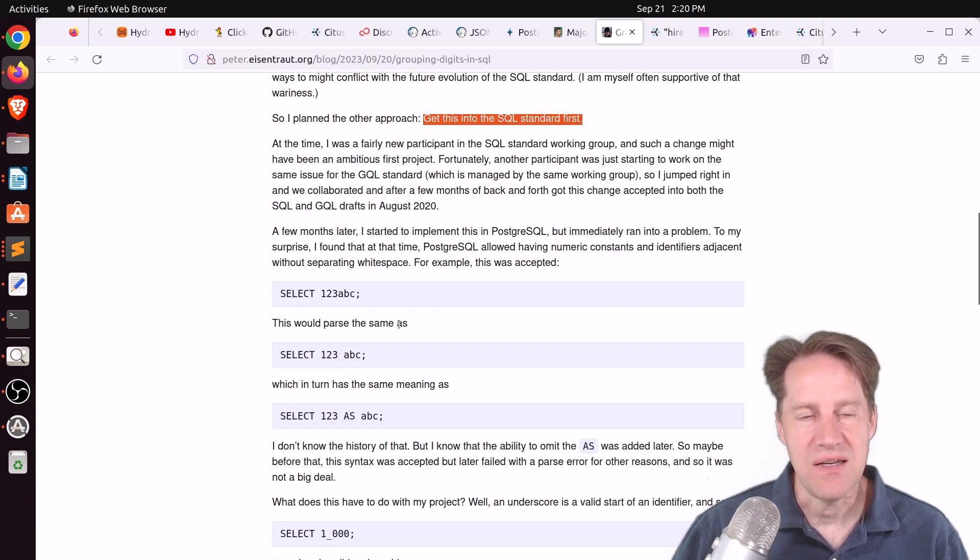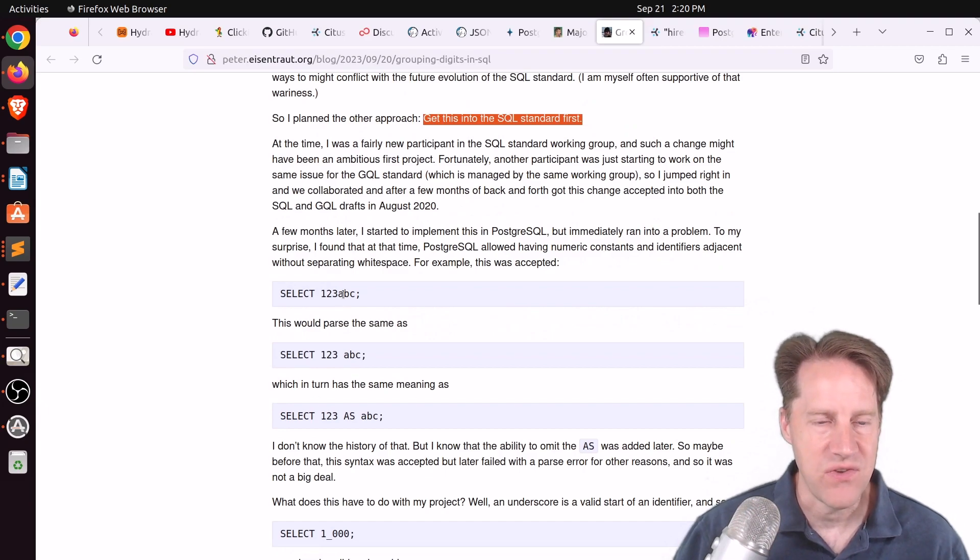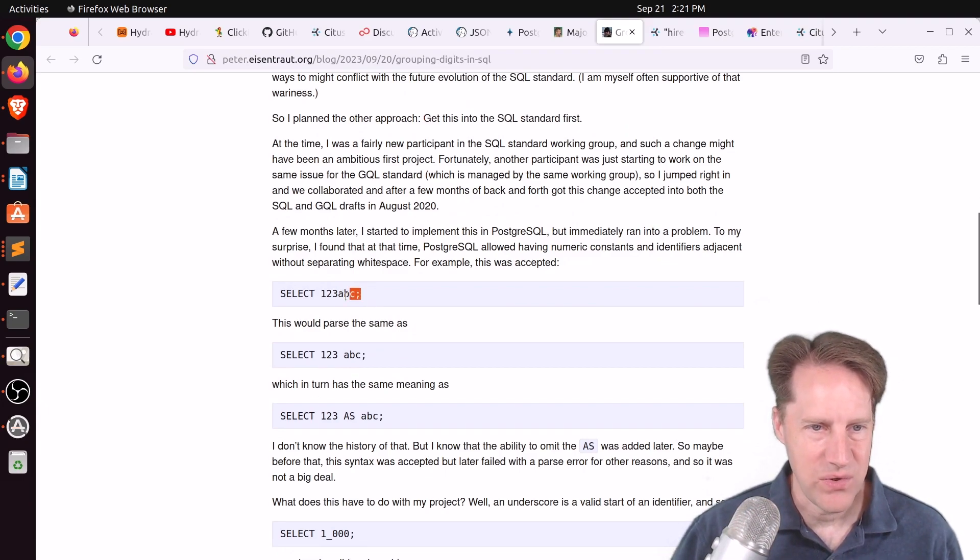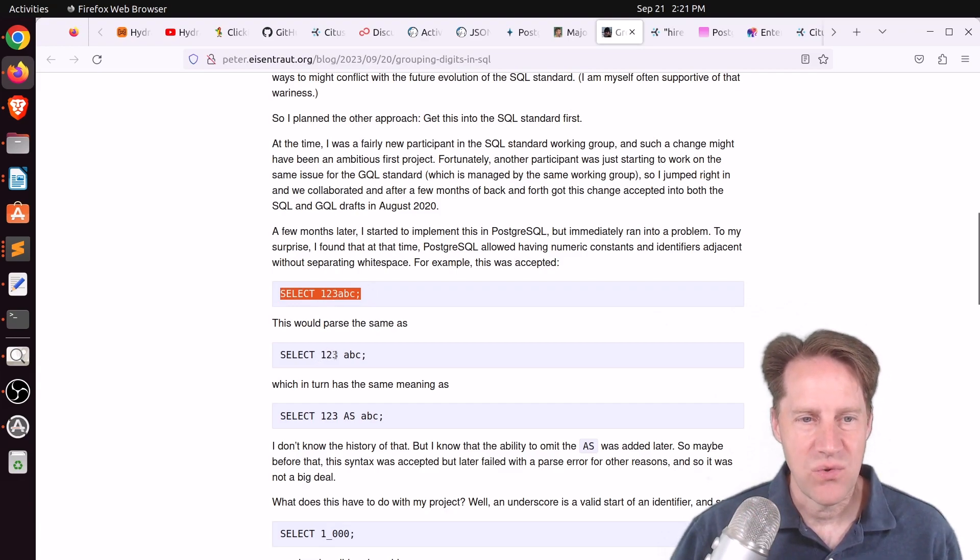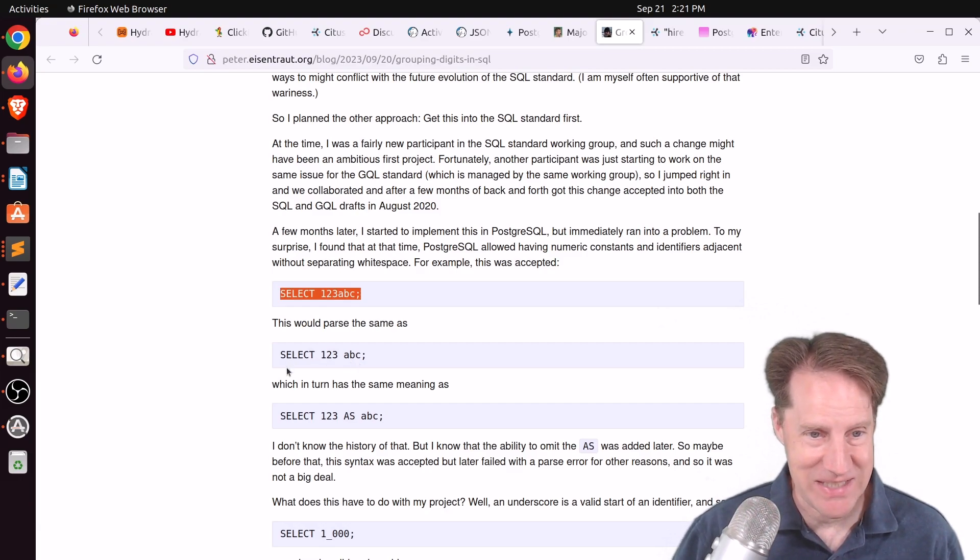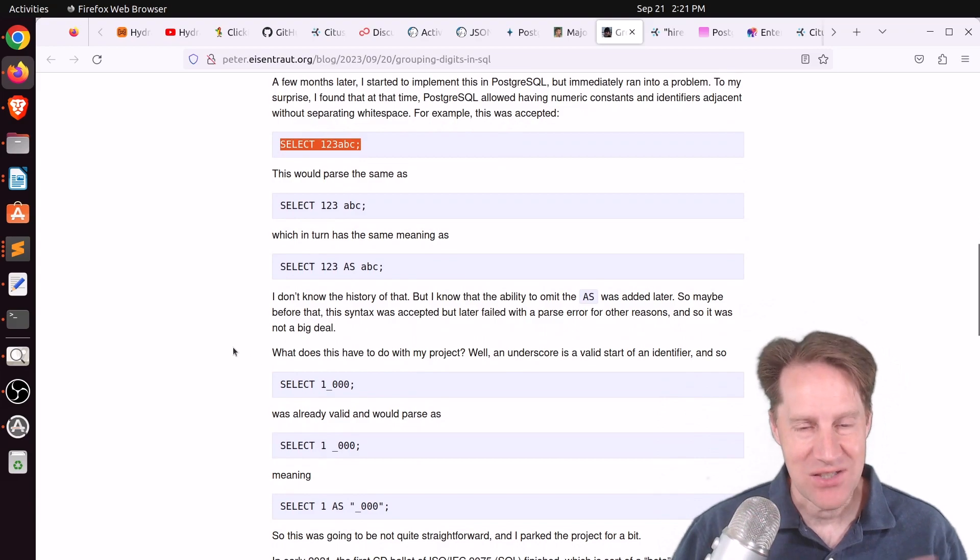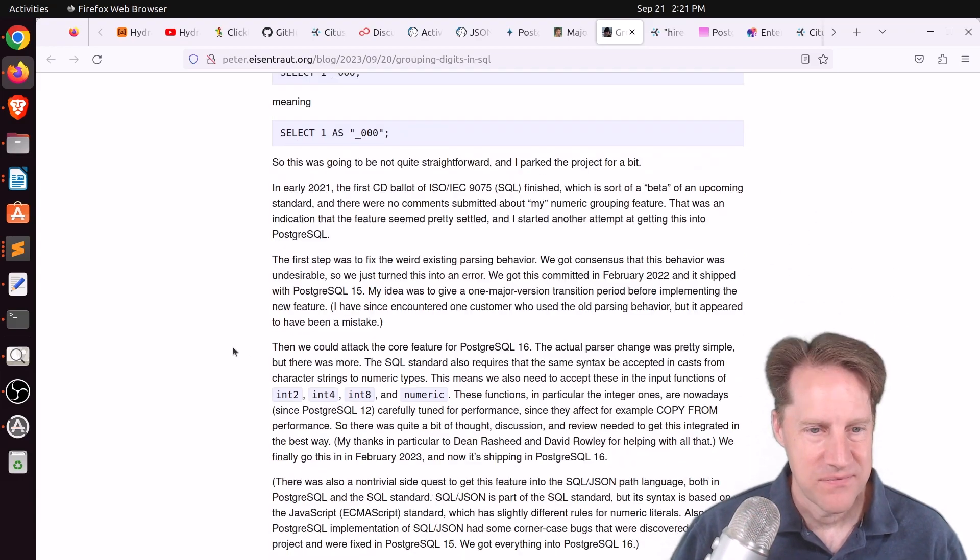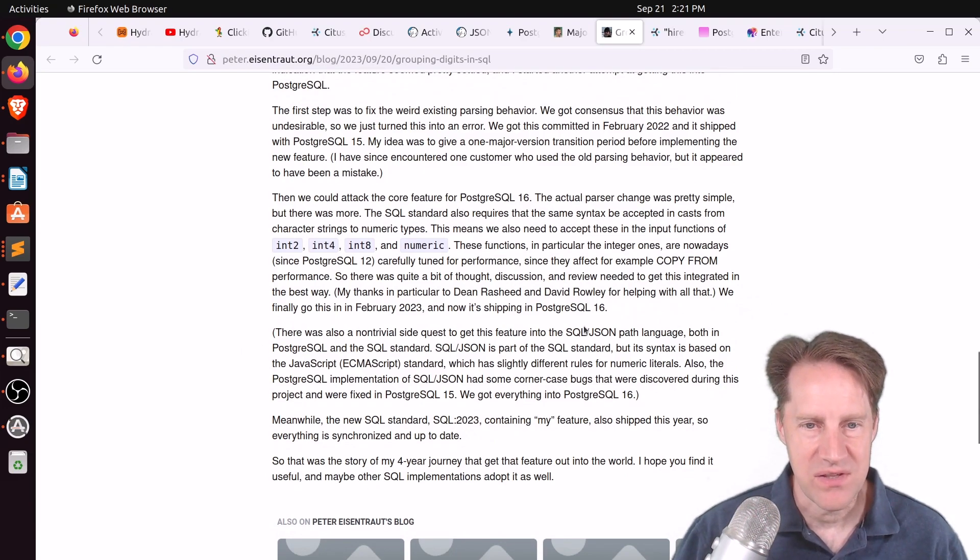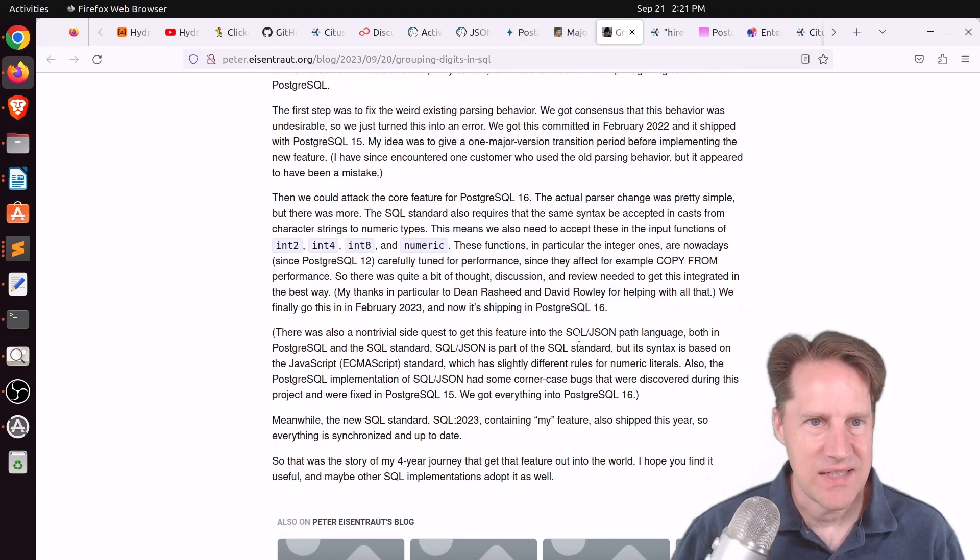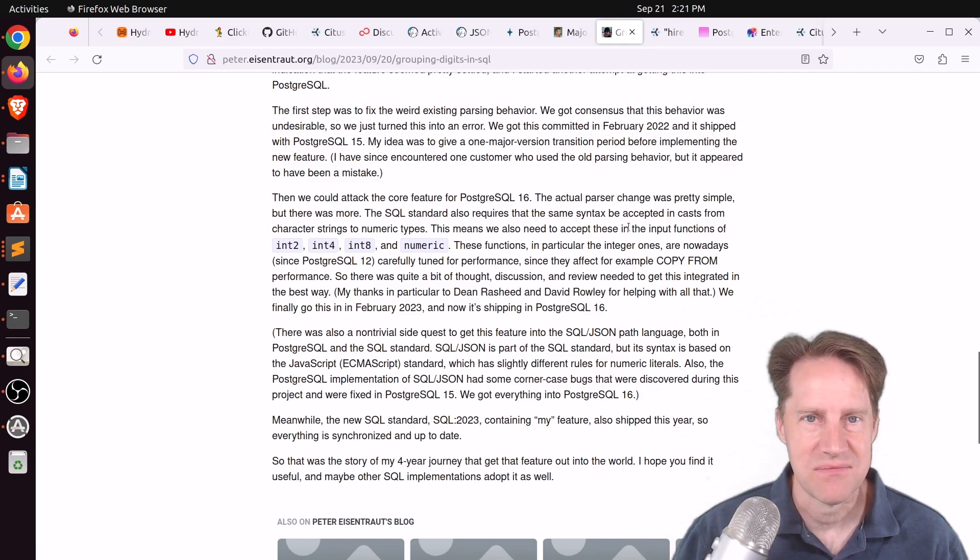And after that was done, he covers the issues of actually implementing the feature where Postgres would do some crazy things like it would parse this, select 123abc as being select 123 and call the column abc, which is a little bit crazy to me. But apparently that's how the parser worked. So they actually had to make changes to adjust that, as well as a number of other issues, including having to deal with some SQL JSON issues. So definitely a fascinating post of how a feature got into Postgres. So check it out if you're interested.